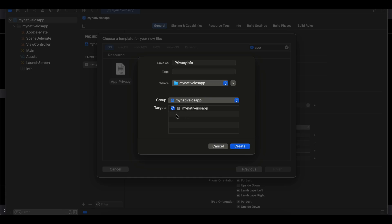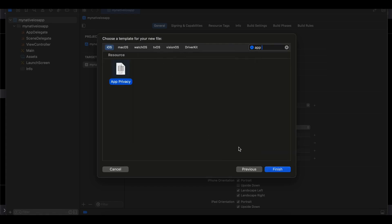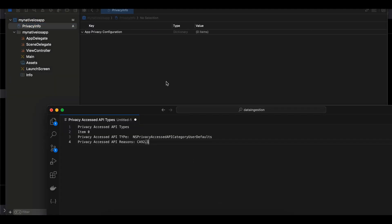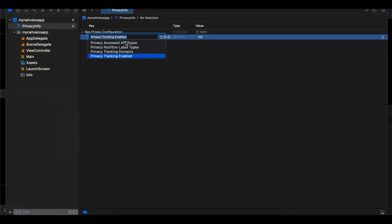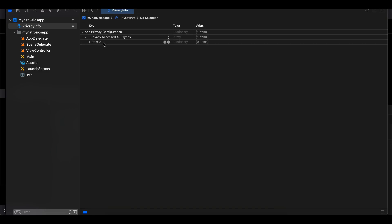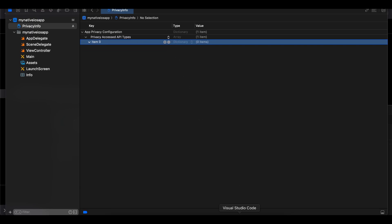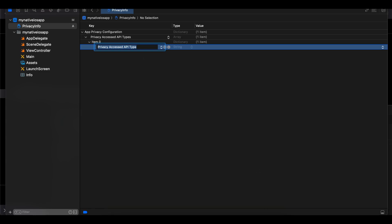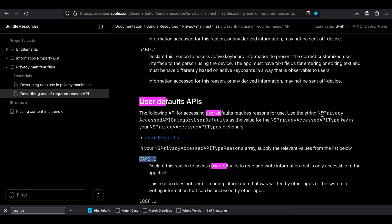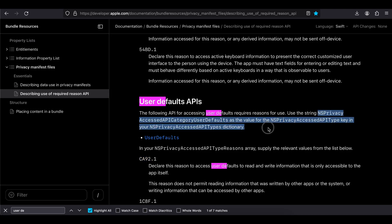Click on your target, and if you have a WidgetKit extension make sure you select that as well, then click Create. First, we have to select Privacy Access API Types. It accepts multiple items, so if you have multiple APIs under this privacy policy you can click plus to add item zero, item one, and so on. For this example we are only considering user defaults, so add a Privacy Access API Type entry.